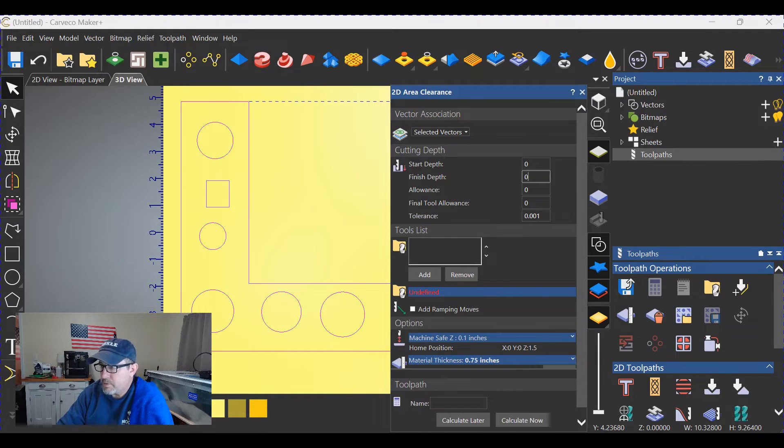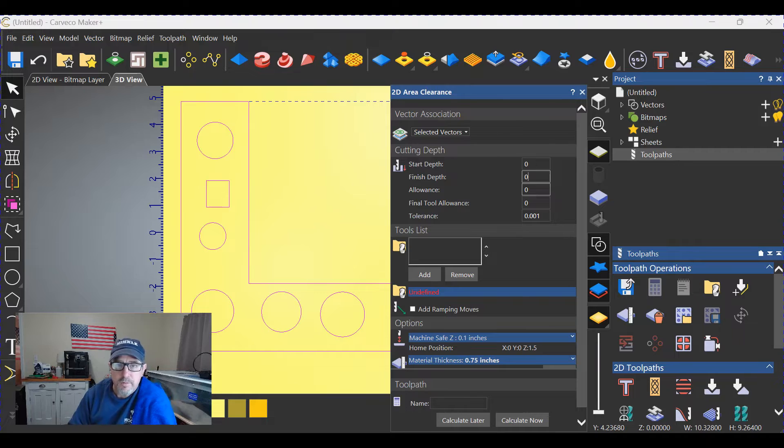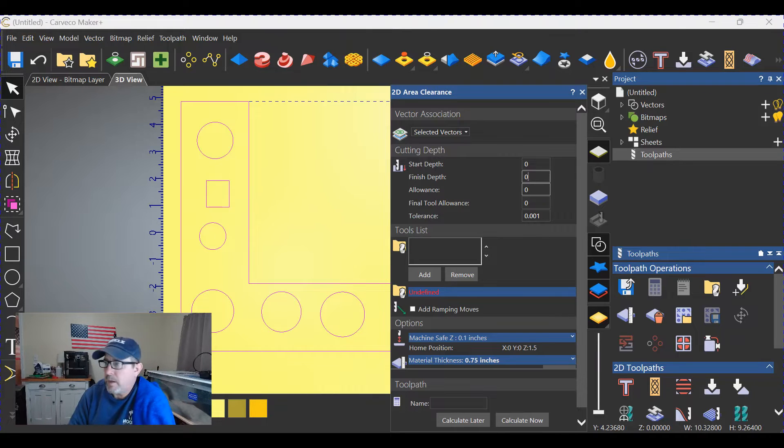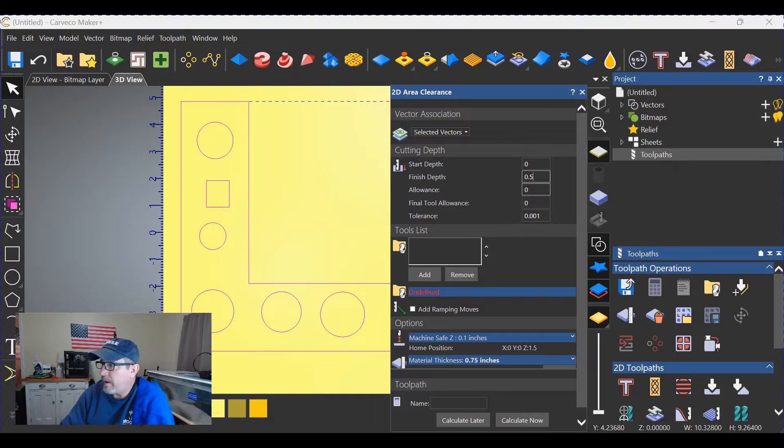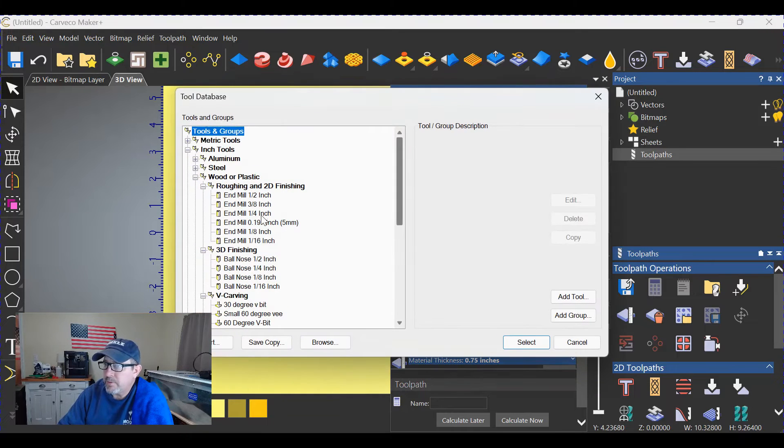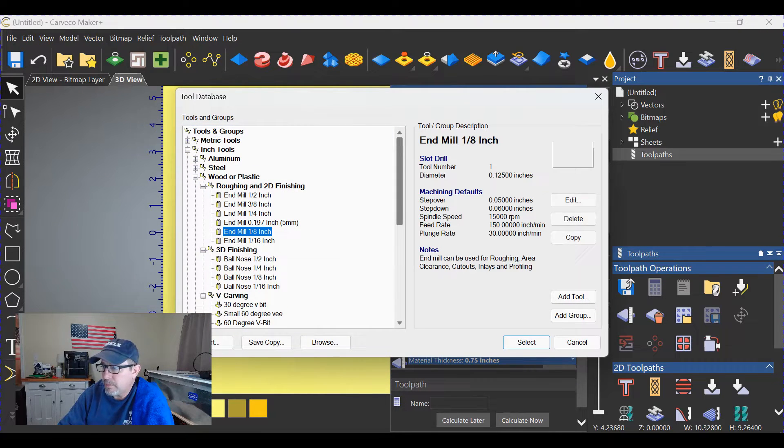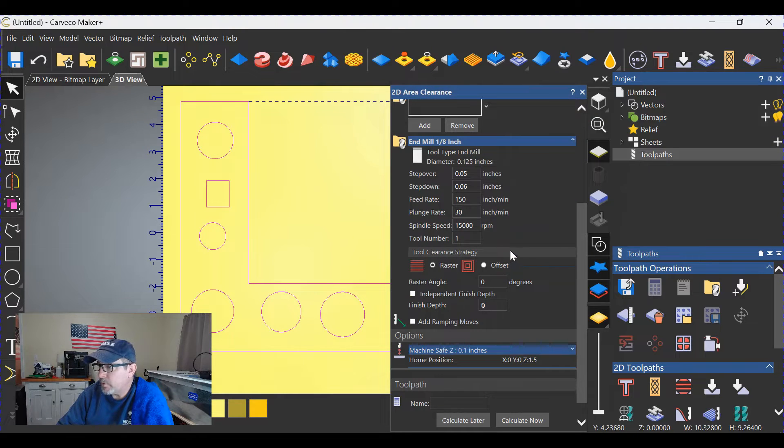Your start depth will be zero. Your finish depth will be whatever you decide you want those standing proud. Let's do 0.5 in this case. We'll add a tool. Let's go with an eighth inch end mill. We'll select that.